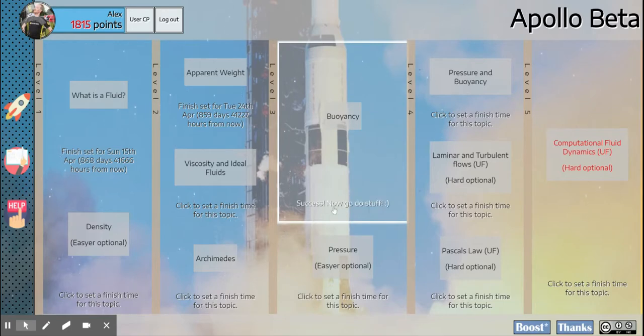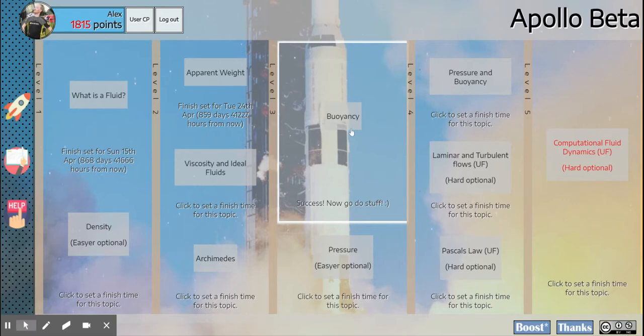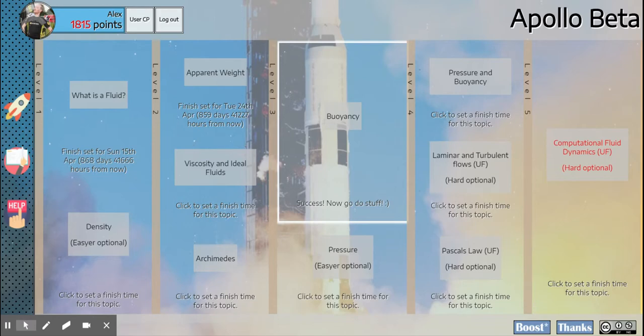And it will set a timer for you to do that topic by, so it's just to help you manage your time a little better. But not something that I'm going to talk about too much.